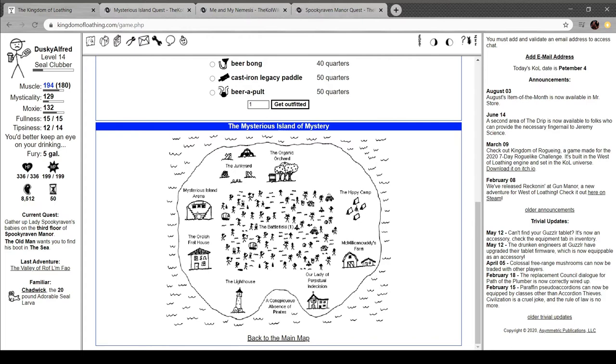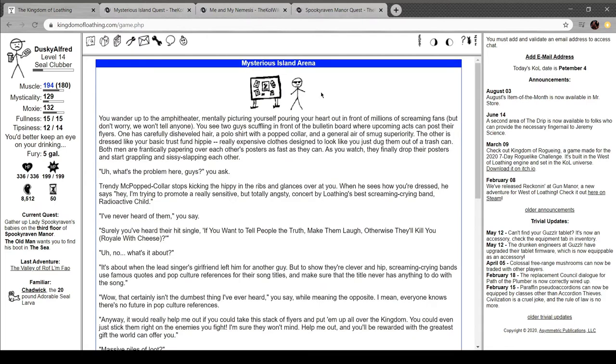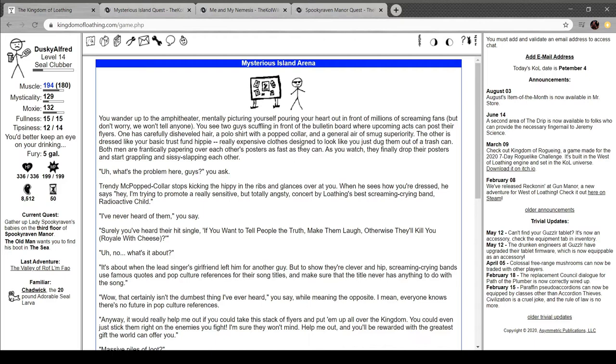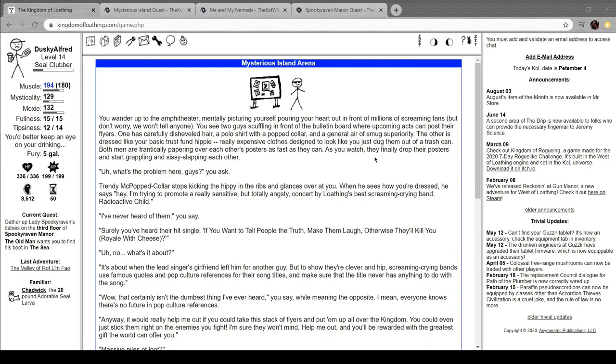Mysterious Island Arena. Wander up to the Epitheater. Mentally picturing yourself pouring your heart out in front of millions of screaming fans. But don't worry. We won't tell anyone. You see two guys scuffling in front of the bulletin board where upcoming actors can post their flyers. One has carefully disheveled hair, a polo shirt, and a pop collar. Journal air of smug superiority. He has dressed like your basic trust fund hippie. Expensive clothes designed to look like they were drug out of a trash can. Yeah. I know the feeling. I know the shit out of that.